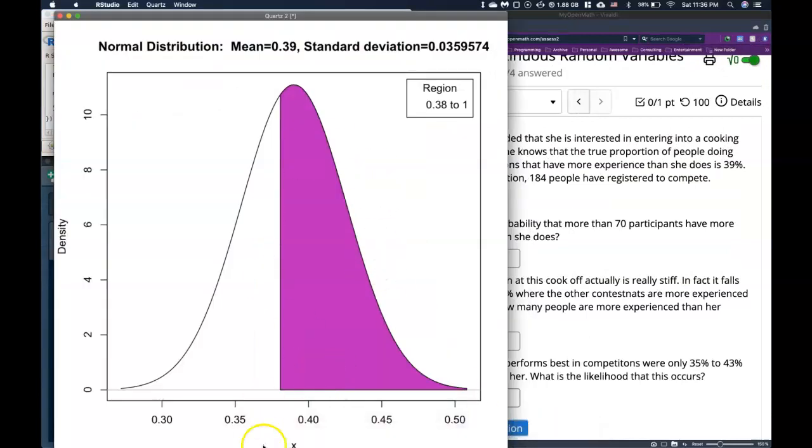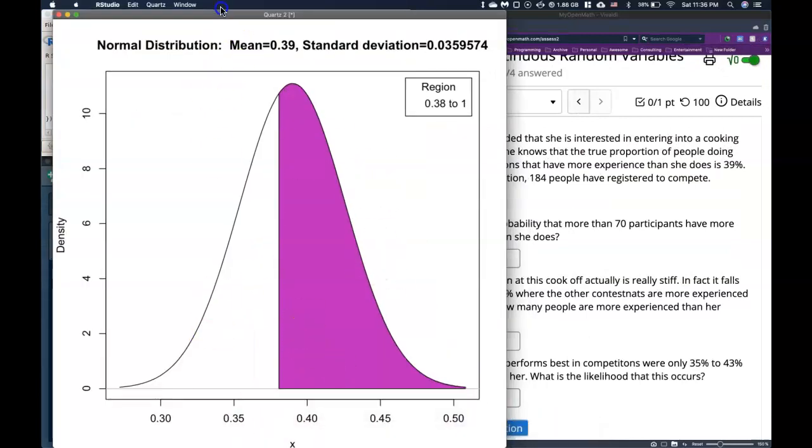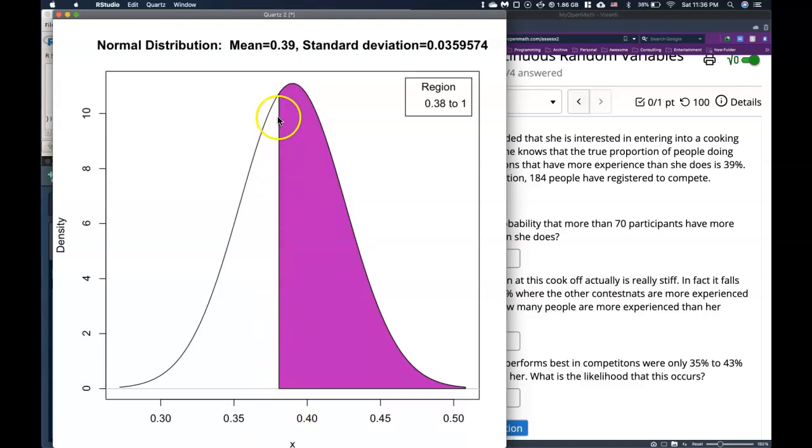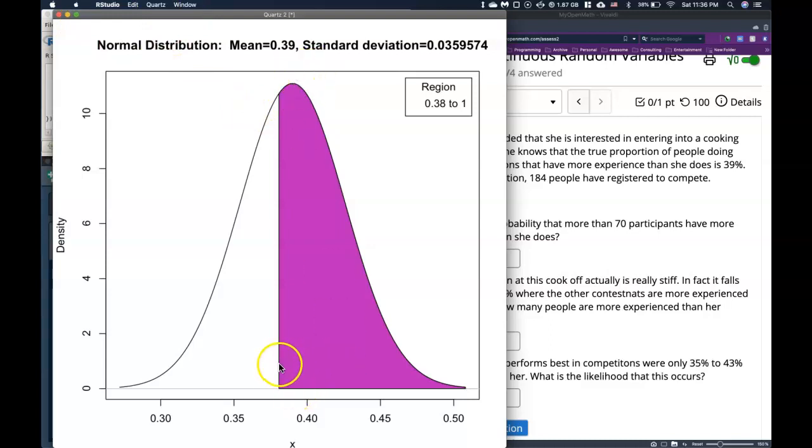And we see that here is our normal distribution. This is really cool. It says that the true mean is right here at 0.39, and we have this area. Well, we can figure this out. Now, we know it's going to be about over 50% because we're a little bit to the left of the mean of the true proportion, and we're looking at bigger.